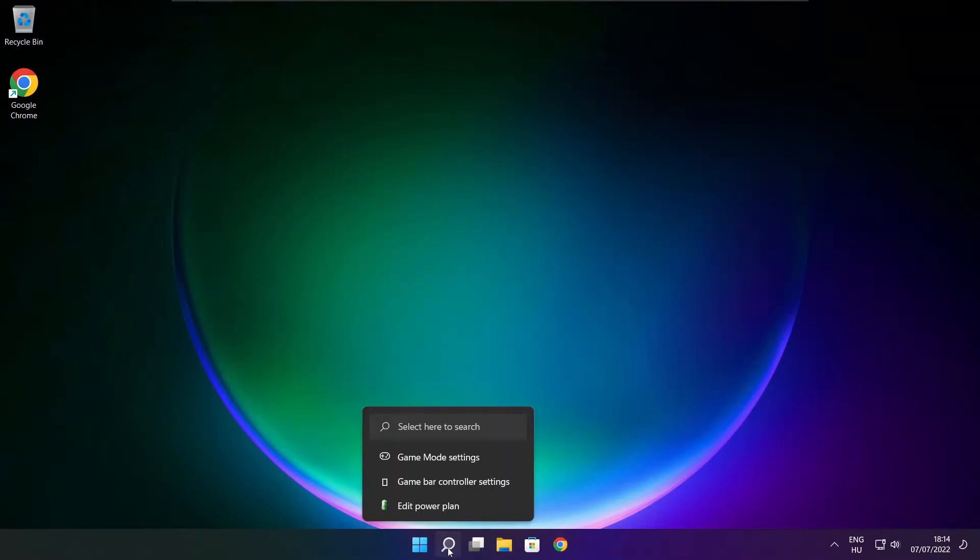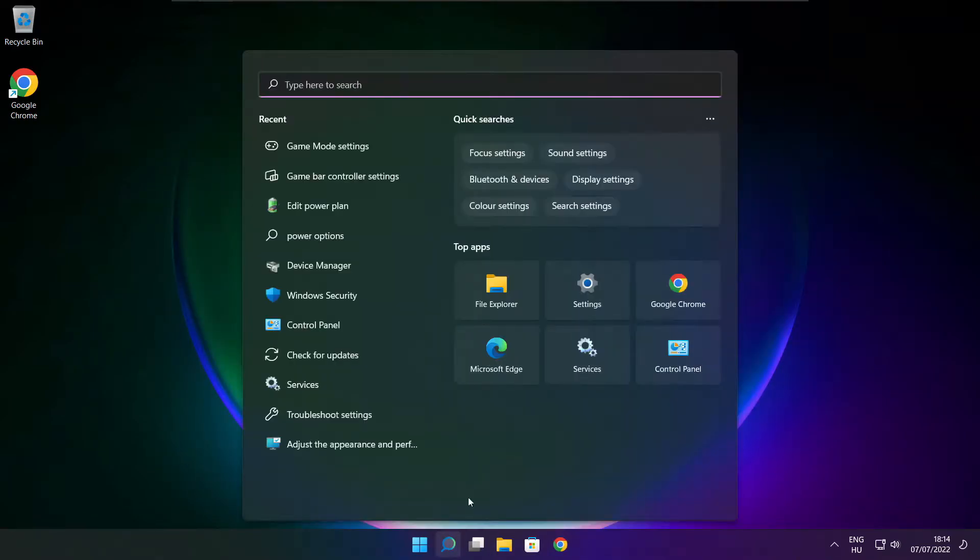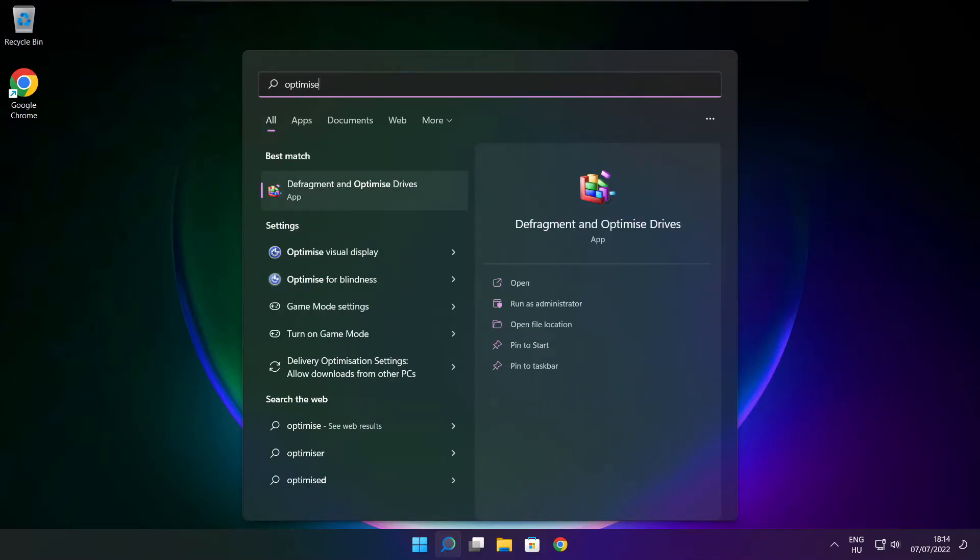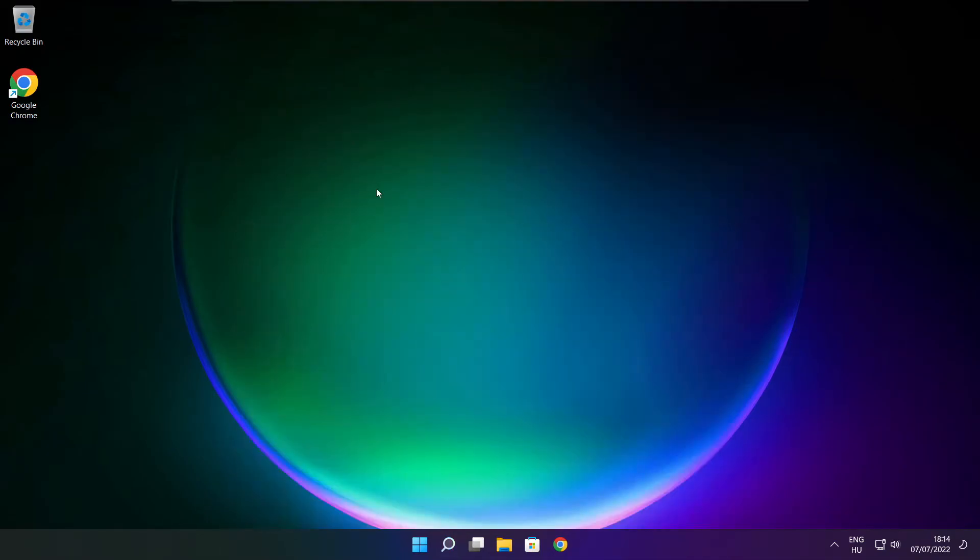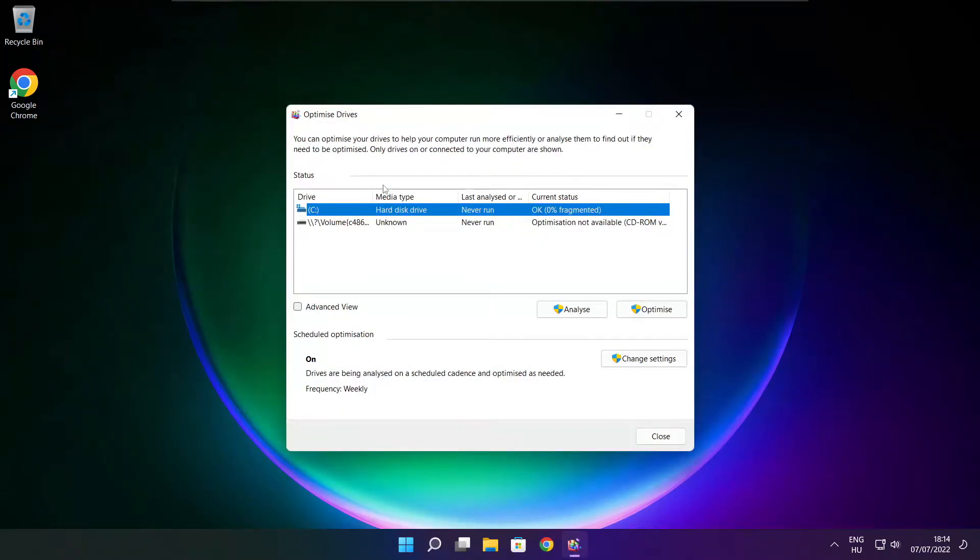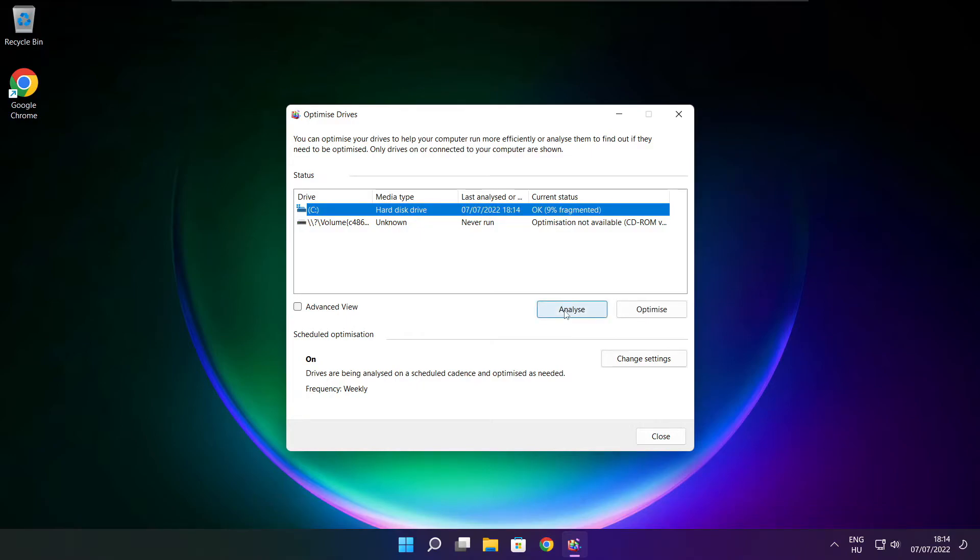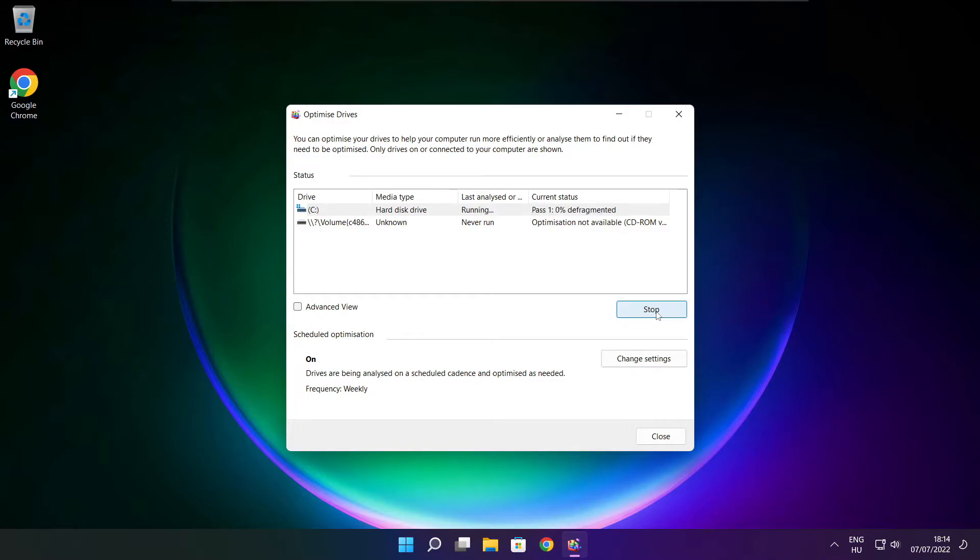Click the search bar and type optimize. Click optimize drives. Select your drives and click analyze, then click optimize. Wait. Optimize complete, click close.